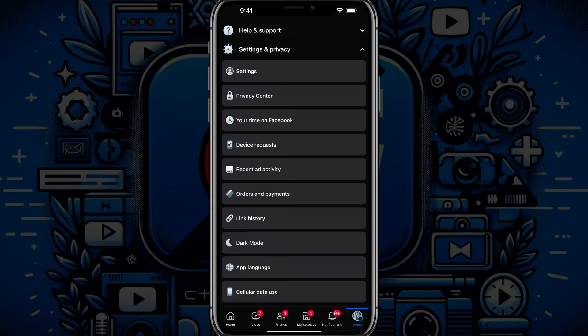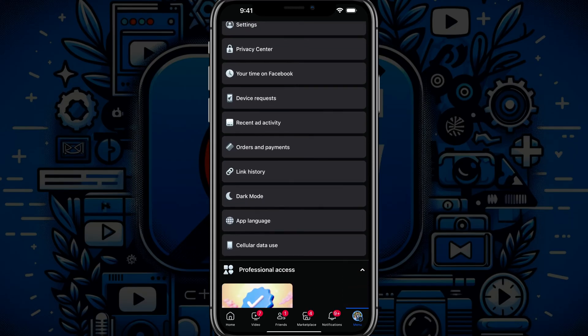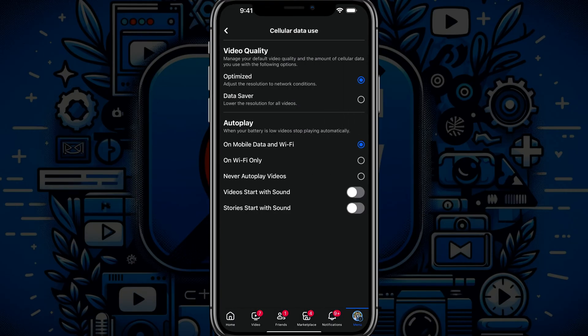Tap into that there, and then you'll want to scroll down to where you see something that says cellular data use. Tap into cellular data use.